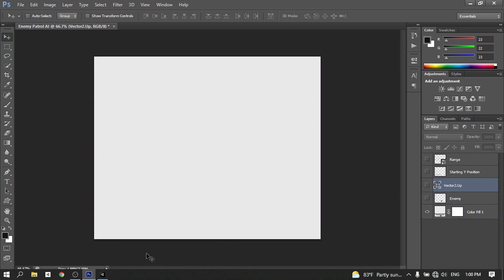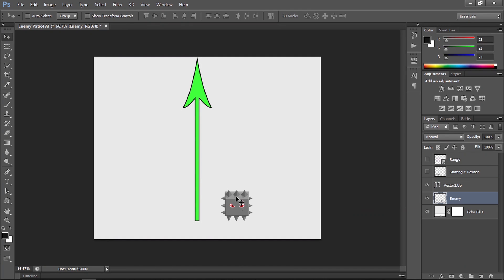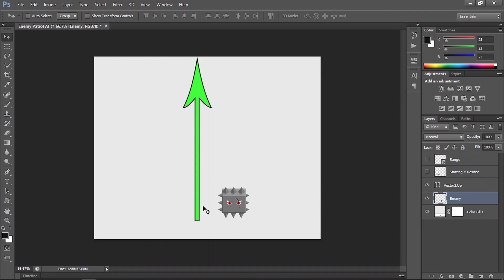First of all, a little explanation: we are going to add our enemy, which is this square called Mace. Then we are going to move it up and down by changing the Y position using Vector2.up. We have a built-in function, transform.Translate, that allows you to translate the enemy along the Y axis. But we need to check if it reaches a certain point, then change the direction — and to do that we need to add the starting Y position.